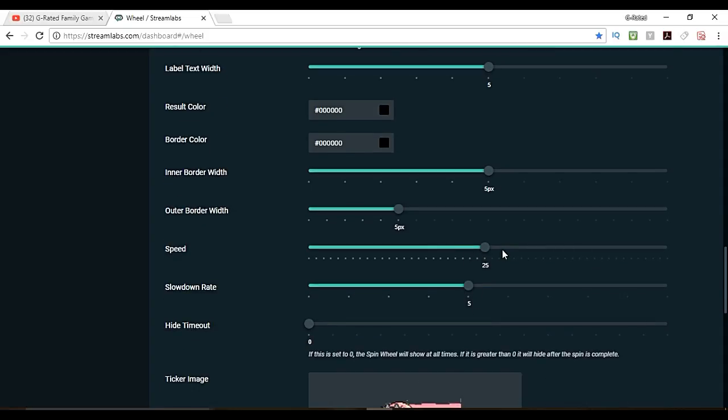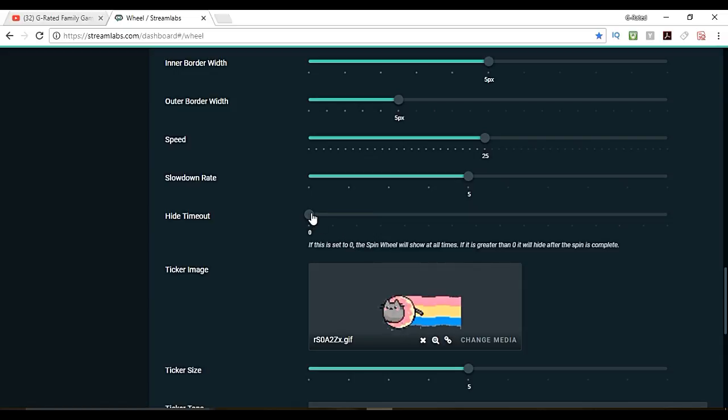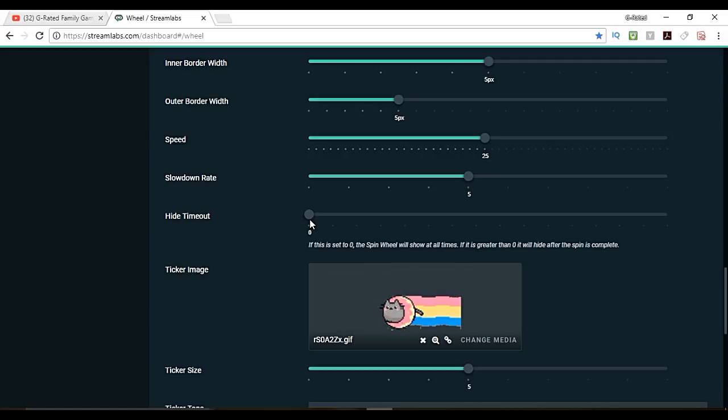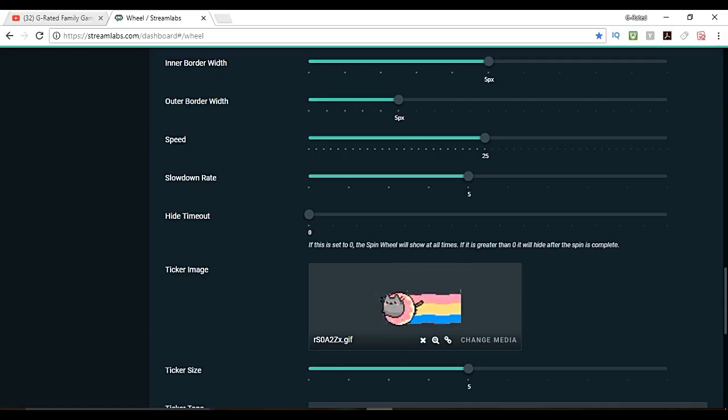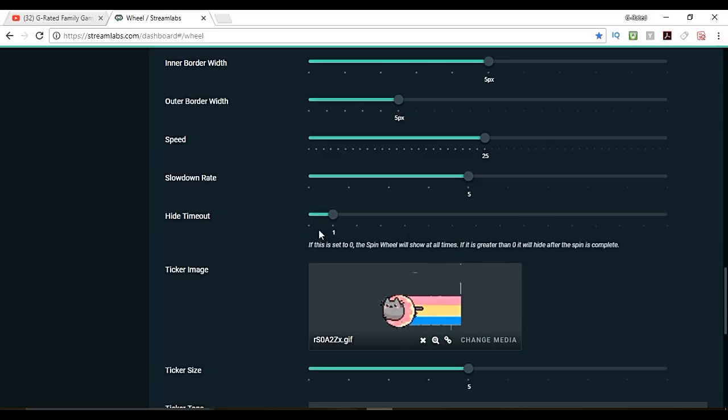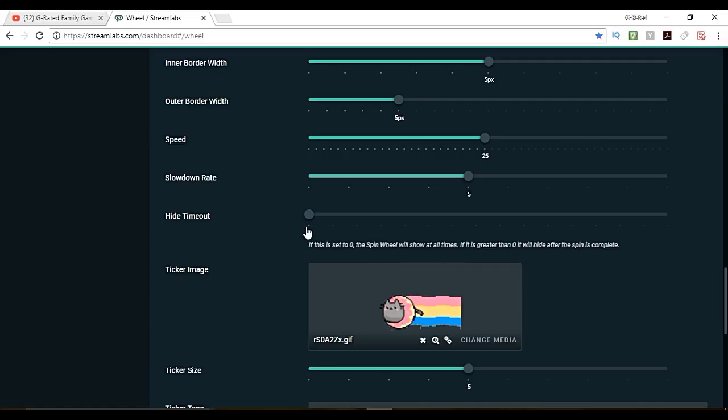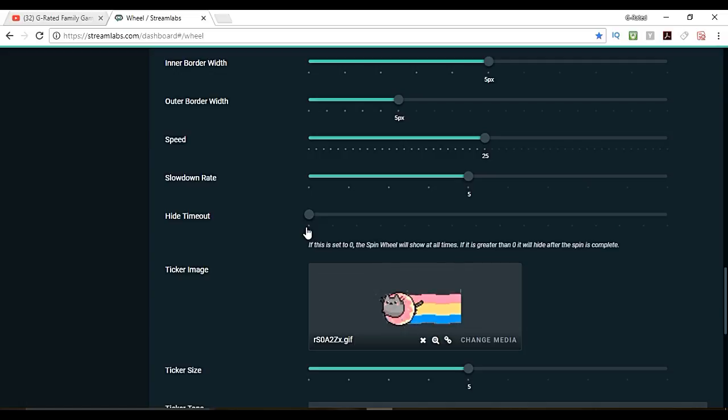You can change the speed at which it moves. You can change the speed at which it slows down. You can have the hide timeout. If it's set to zero it's just going to leave the spin wheel up there and you can use OBS to make it show up or leave. If you want it to just disappear after a spin then you can set this. I like to set it to zero and then in OBS I can control turning it on and off. That way you can look at the result long enough and it doesn't disappear before you get a chance to see the result.